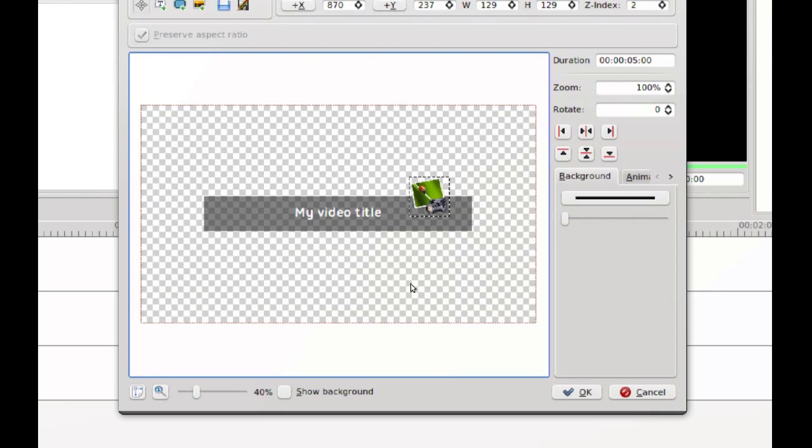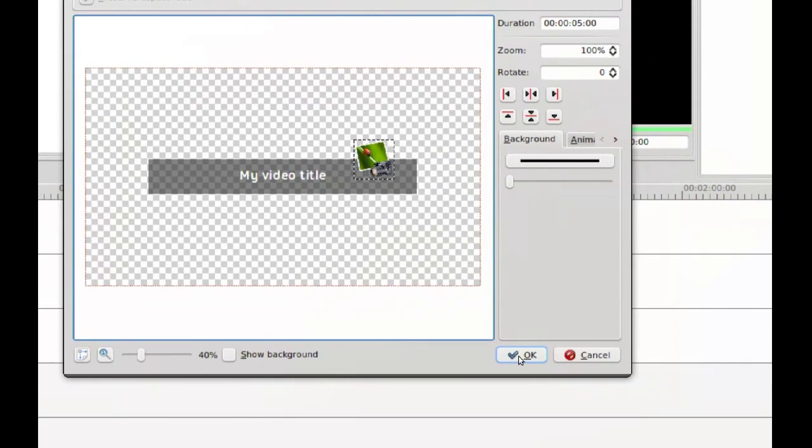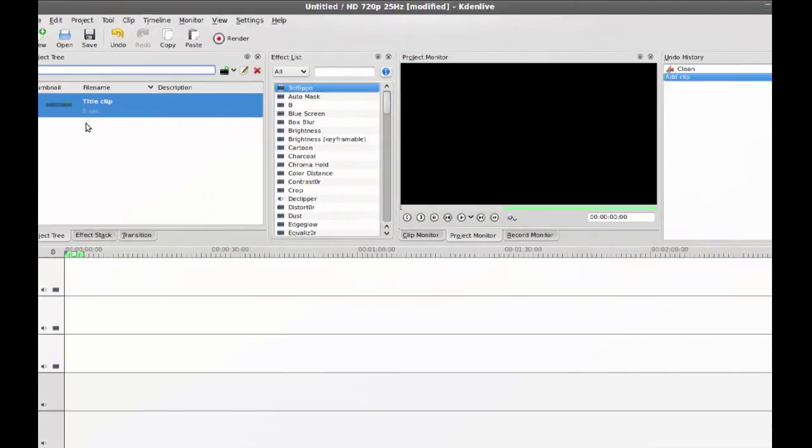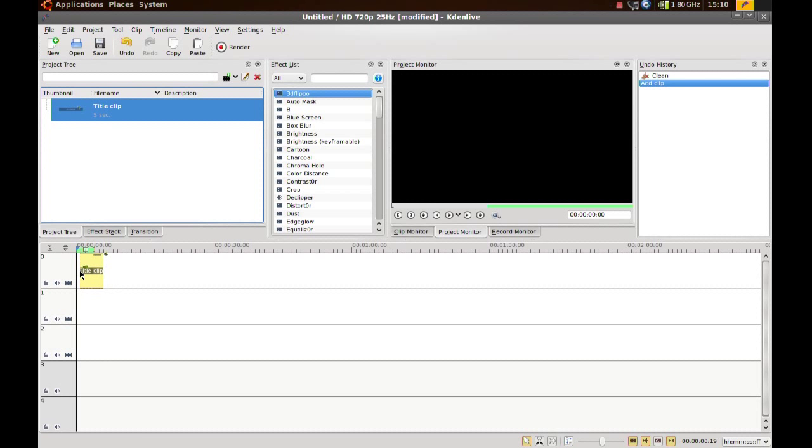Once I'm happy with the title, I click OK and it adds it to this area right here. Now I can just drag the title and add it to the project.